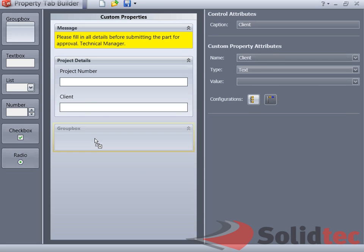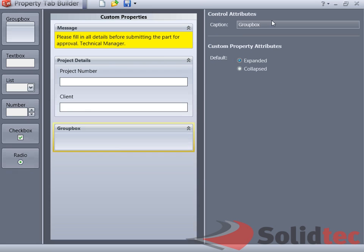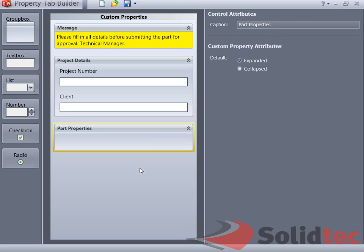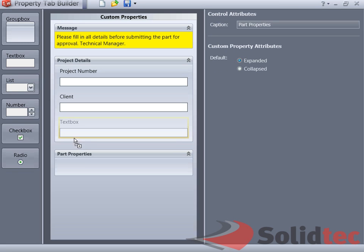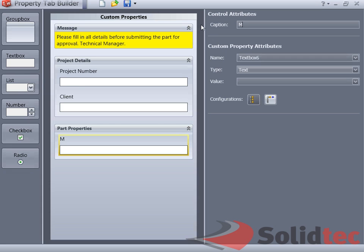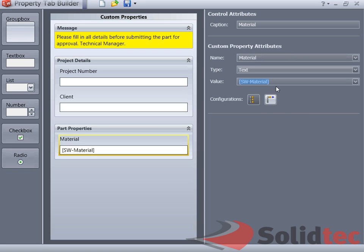We can create a new group and call this group, for instance, Part Properties. Here we can assign properties to the part. Again, you can let your own imagination go here. There are a lot of groups that you can create and a lot of things you can do. I'm just going to show you here, for example, we can place a text box and call this Material. However, instead of letting the people choose or letting your designers choose the material, we can say on the value that we link that to the SolidWorks Material Library.